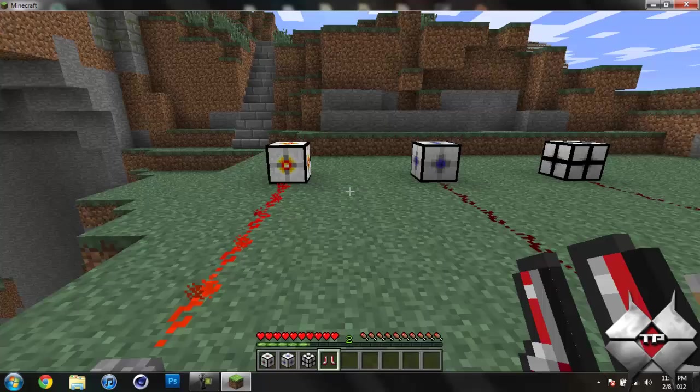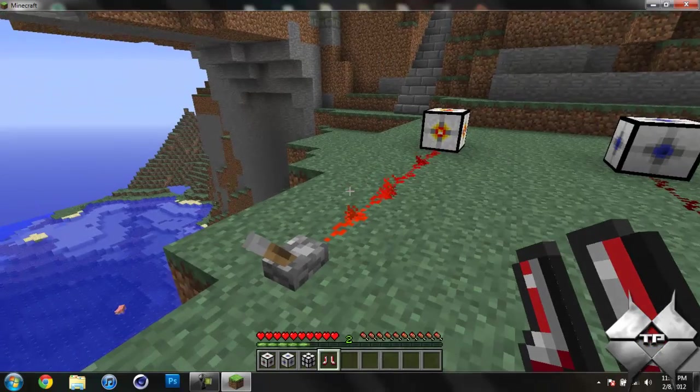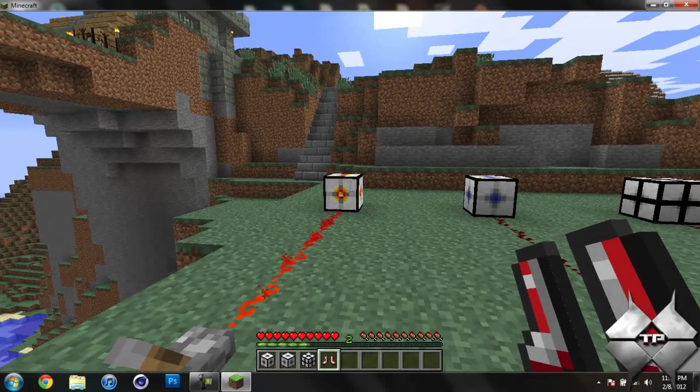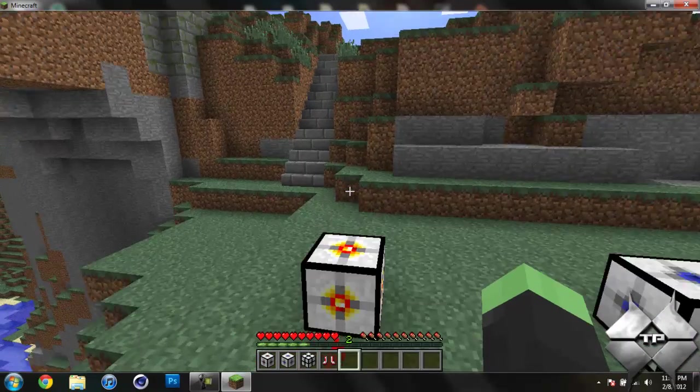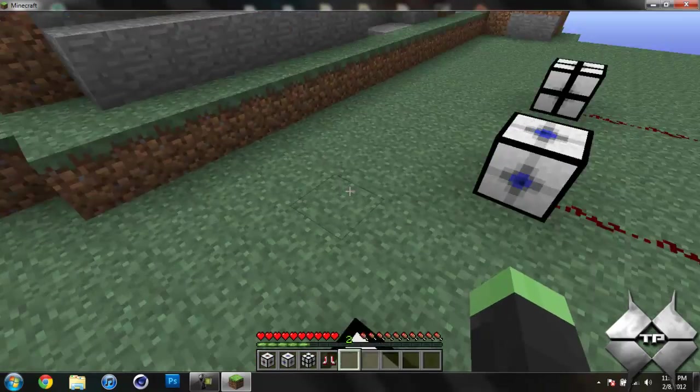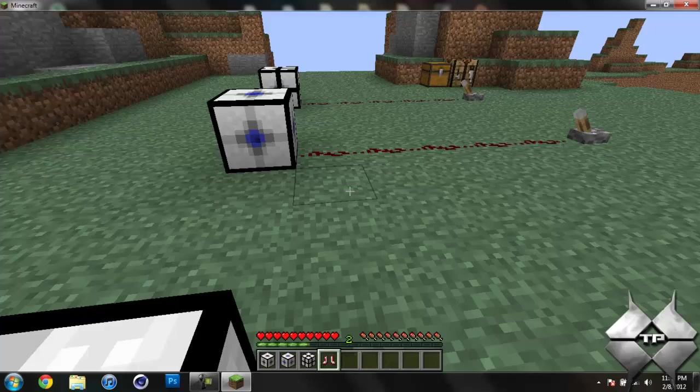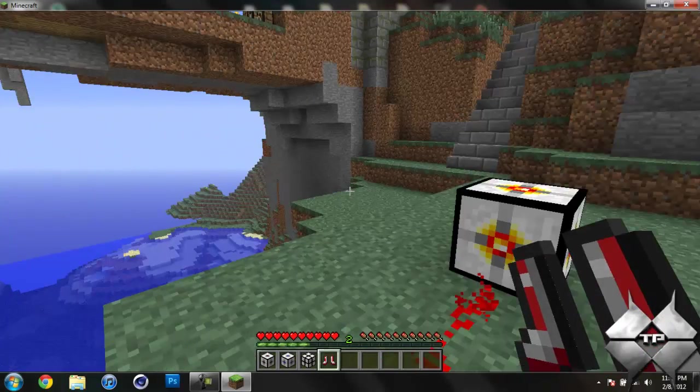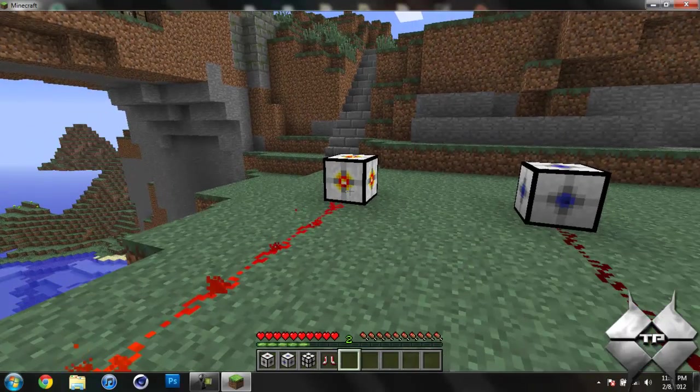So I have the block on and this is the Attractor. So if I go ahead and stop holding the boots, you'll see that it attracts me to the block. So that is what the Attractor does. It just pulls you into it.